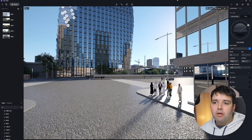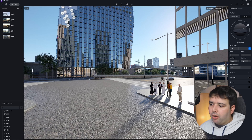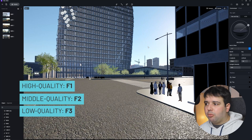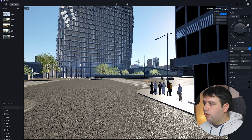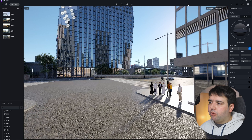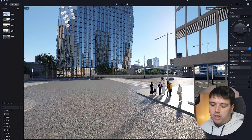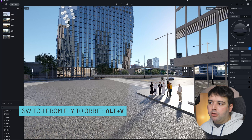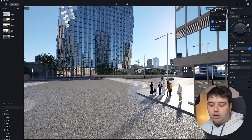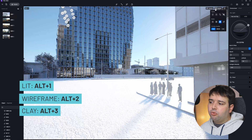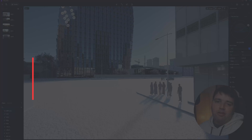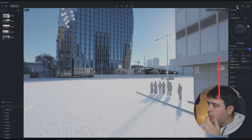Feature number nine is new shortcuts for render quality, display mode, and navigation. You can now press F1, F2, and F3 to switch between the three quality levels — preview, low, middle, and high — instead of going through the display menu. You can also press Alt+V to switch between orbit and fly mode, and Alt+1, 2, and 3 to switch between lit mode, wireframe, and clay mode.